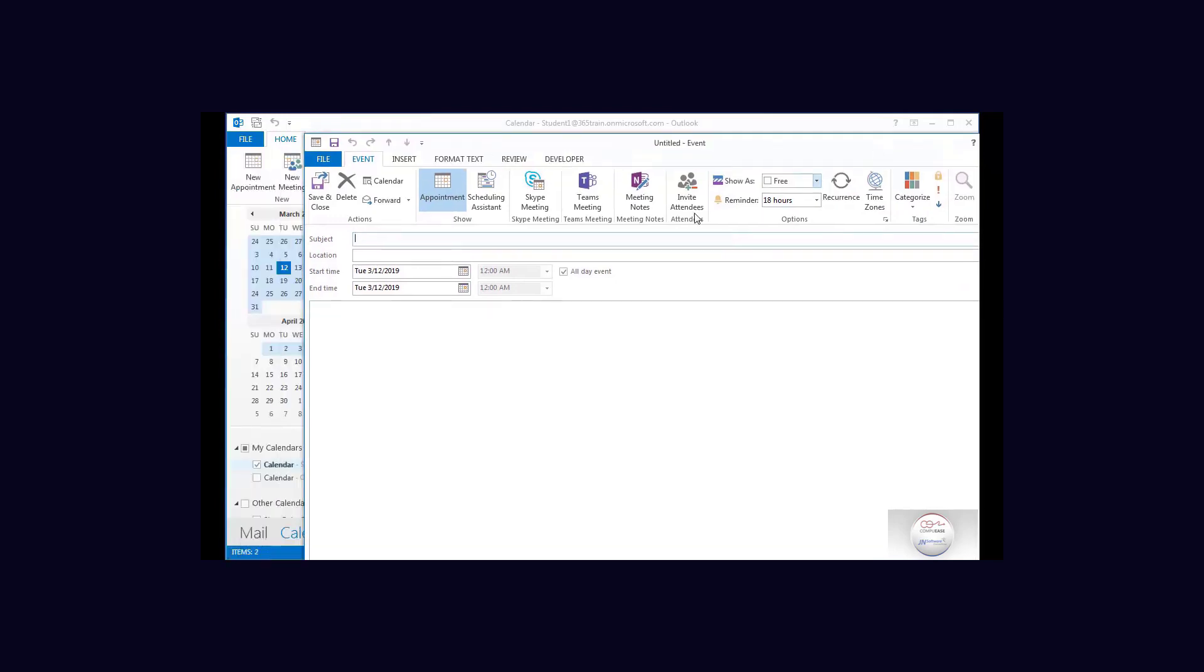Now let's do a new one and this one is not going to be the same as the other two. This one is going to be, and we'll use OneNote for this, and the location of this is our park room and I could put something here.